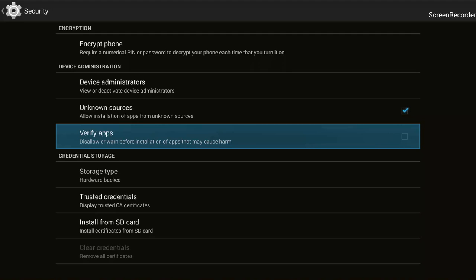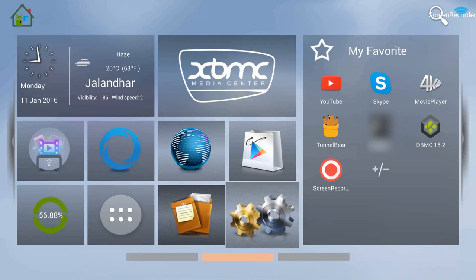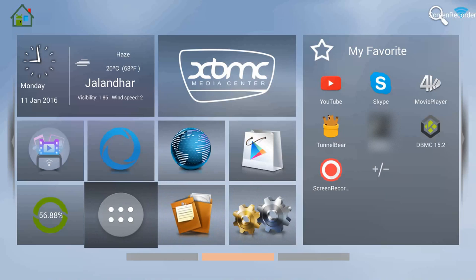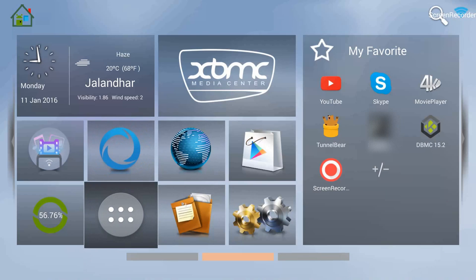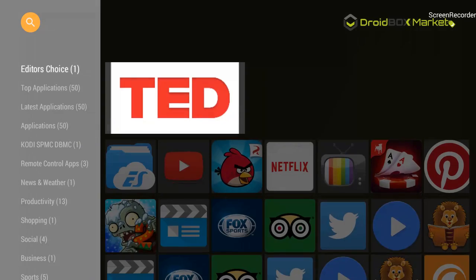Now we'll head back to the main screen by pressing the home button on the remote. On the main screen, go to the circle with six dots, which will take you to your apps. If you are on a different device or firmware, you may need to click on Apps, My Apps, or something similar. I'm clicking OK and I'm in My Apps, where you can see Droidbox Market. I'm clicking OK on it and it takes me inside Droidbox Market.